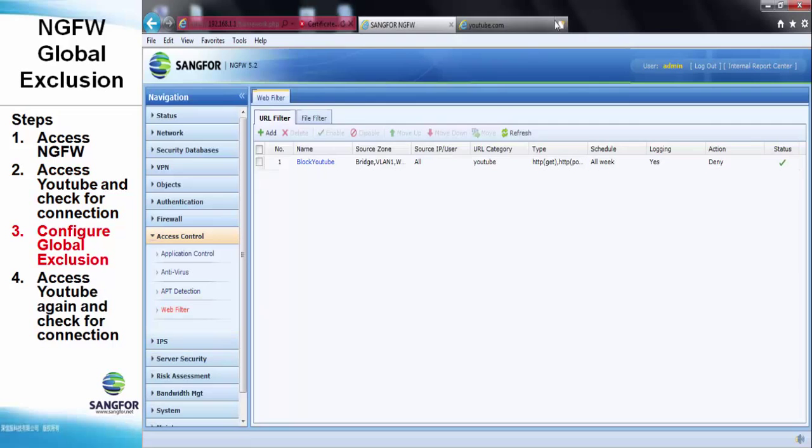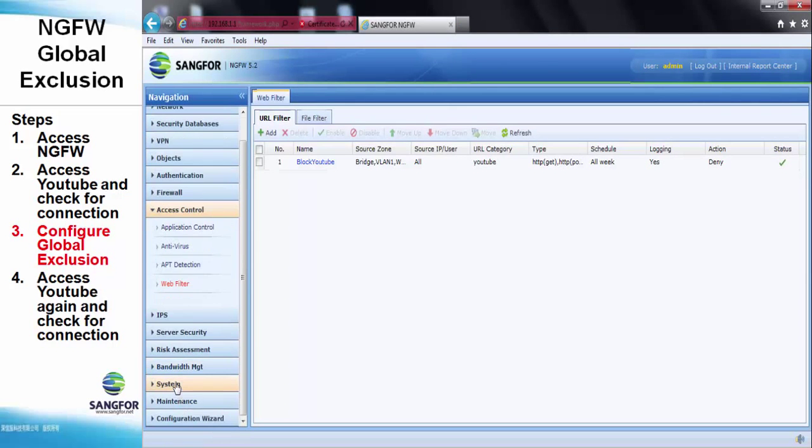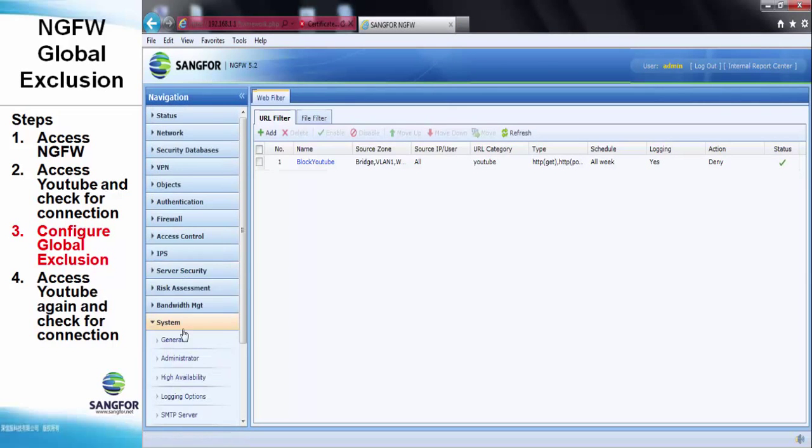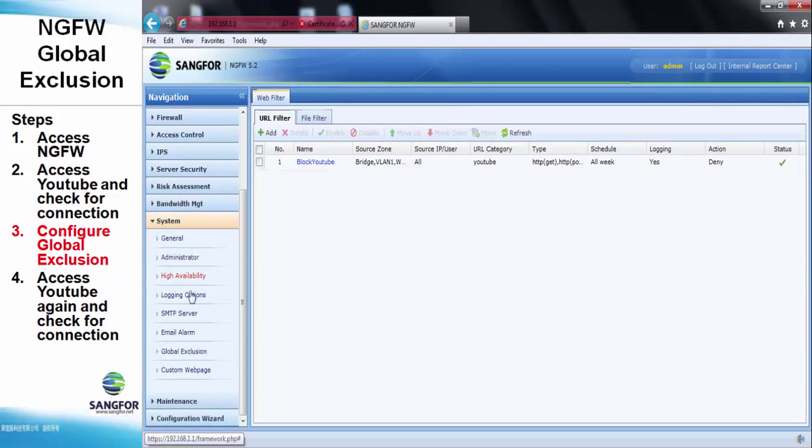Next, we will go to the NG firewall system, global exclusion, custom exclusion addresses.